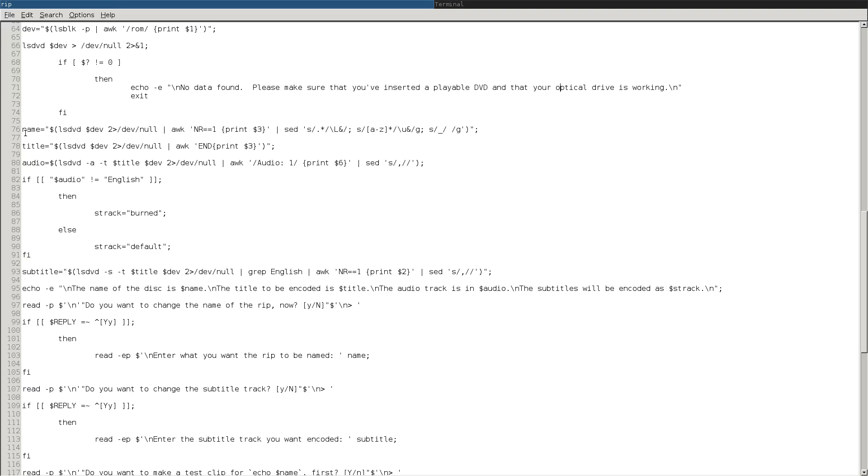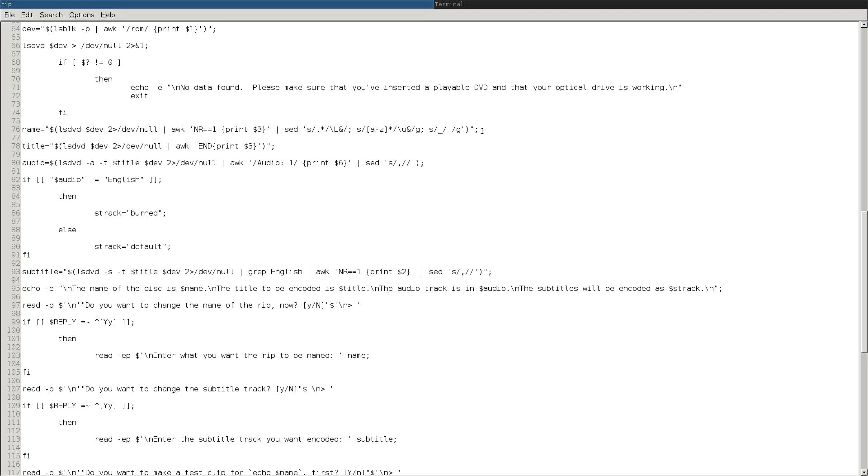And then it will gather the name of the disc and then it will pipe it through sed. That's what will convert it from all uppercase to camel case and then also remove that underscore and replace it with a space to make it more human friendly. The title, it will look for the longest title and assume that that is the main content. And then again, it'll look for the audio track and print that out.